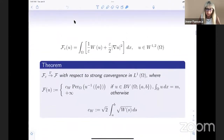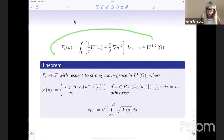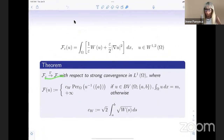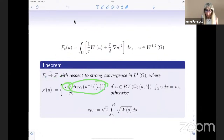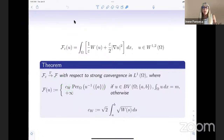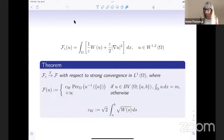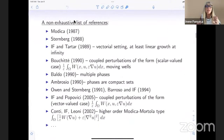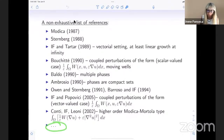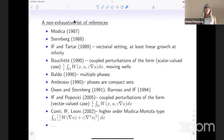And indeed, the theorem states that if you start with this scaled energy, it gamma-converges to exactly what was conjectured: a constant times the perimeter of the phase where u = A inside omega, the same as the perimeter where u = B inside omega. The constant C_W is explicitly calculated in this setting.